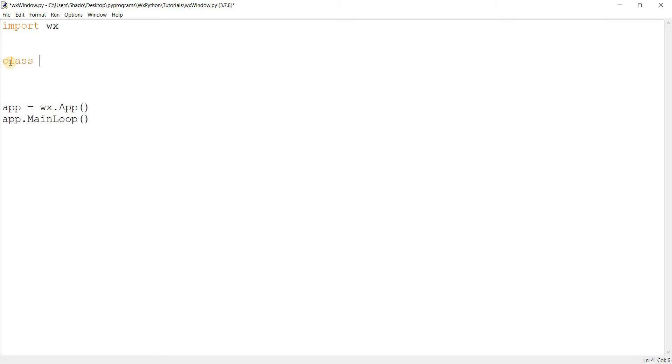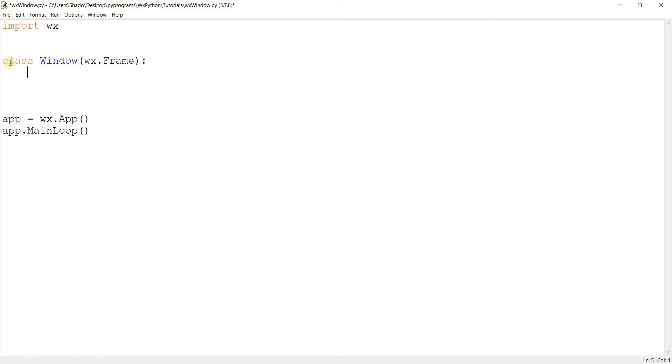So over here I'm going to make a class because we're going to be using the object-oriented approach to WXPython, which is the recommended approach for really any GUI library. So I'll call this Window and I'm going to inherit from WX.Frame. WX.Frame is basically the WXPython window. I want to basically inherit that class into our Window class so that we gain all the functionality of the WXPython window. So over here I'm going to make the init function.